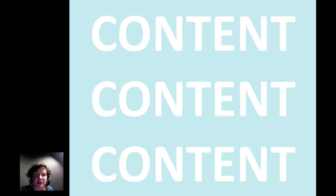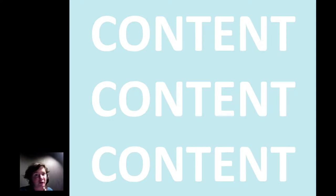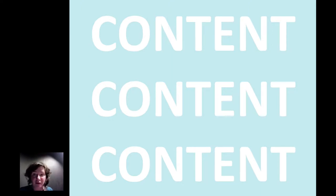Think about things that you find yourself repeating, either to different groups of students or within the year with the same student group. Think about that content that could maybe be best translated into a video that students can access at any time, at any point.